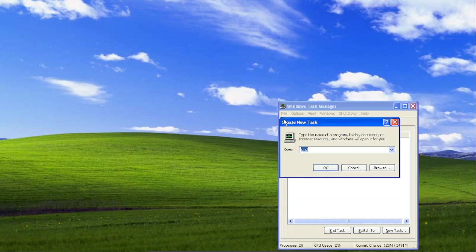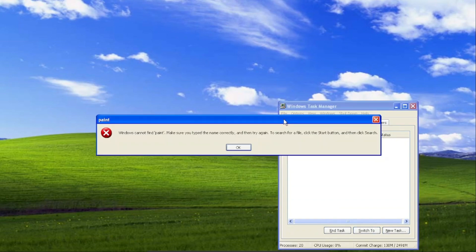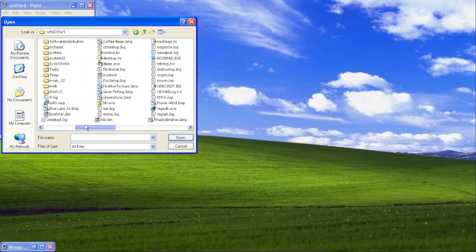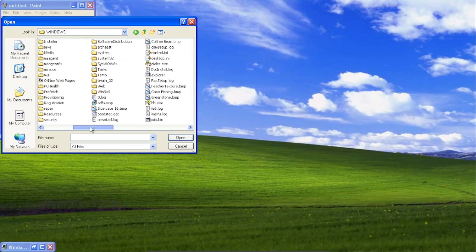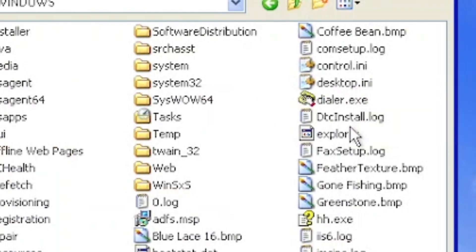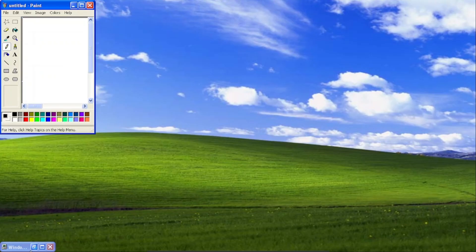Let's see if apps work — Paint. There is the explorer. So this is what happens with Windows XP. What about Windows 95?